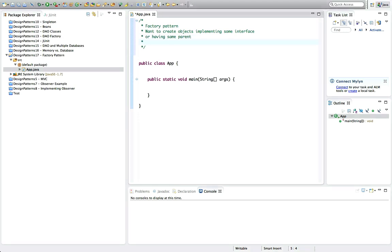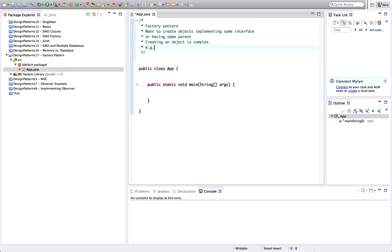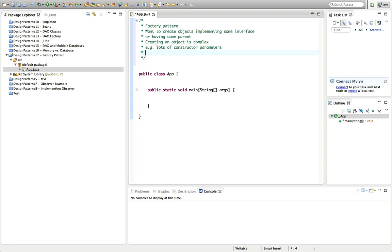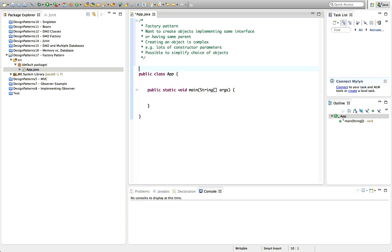And it's complicated to create these objects because you have to make some kind of complex choice when you're deciding which of these objects to instantiate. So creating an object is complex. A good example would be if there are lots of constructor parameters. Nevertheless, where it's appropriate to use the factory pattern is if it's possible to categorize the objects or to specify in a simple way what object you actually need. So possible to simplify choice of objects somehow. This is probably sounding a bit abstract.